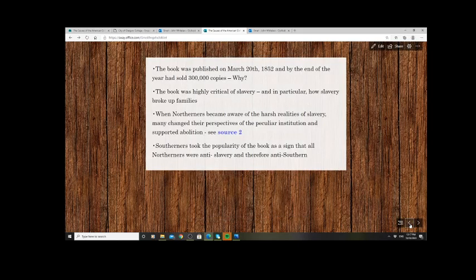Lincoln himself read Uncle Tom's Cabin, and when he became president he actually met author Harriet Beecher Stowe and said, 'Are you the woman responsible for causing this great war?' The view in the South was that the book was a piece of Northern propaganda trying to convince white northerners that slavery was so loathsome and violent it had to come to an end. The book presented all the horrible aspects of slavery — the violence, and the cruel splitting up of families — dismantling Southern attempts to defend the institution.